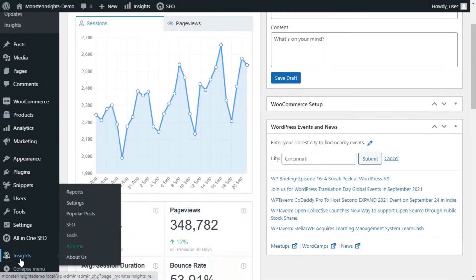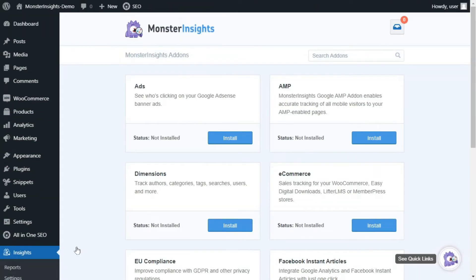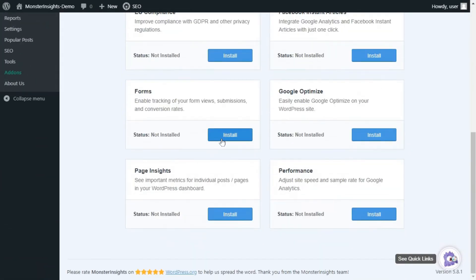Navigate to Insights, go to Add-ons, and find the forms add-on. Then, click the Install button.